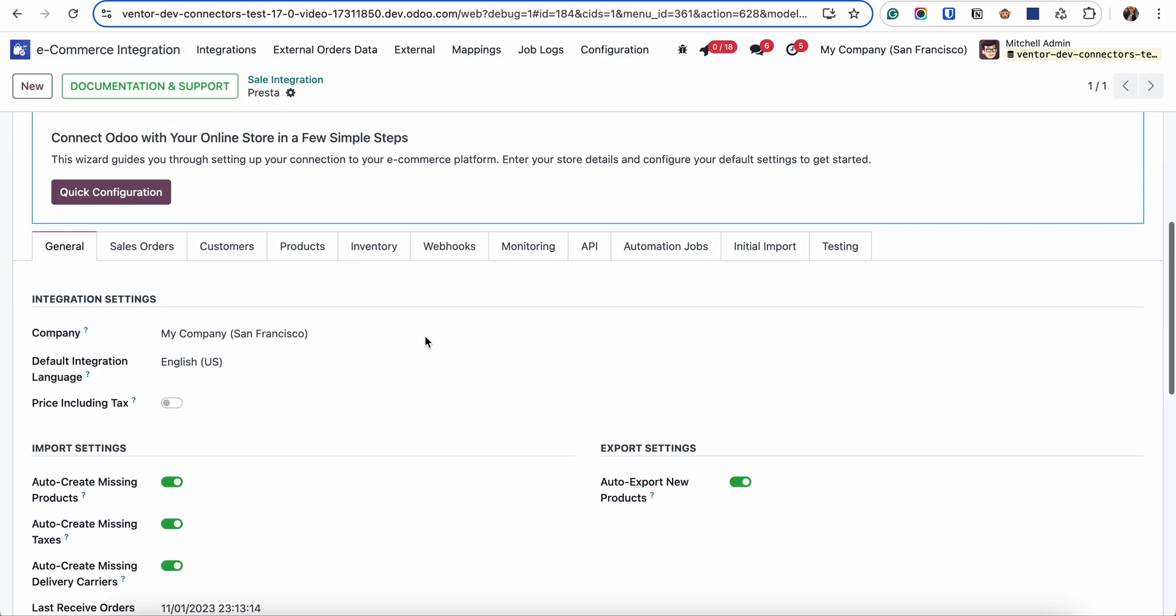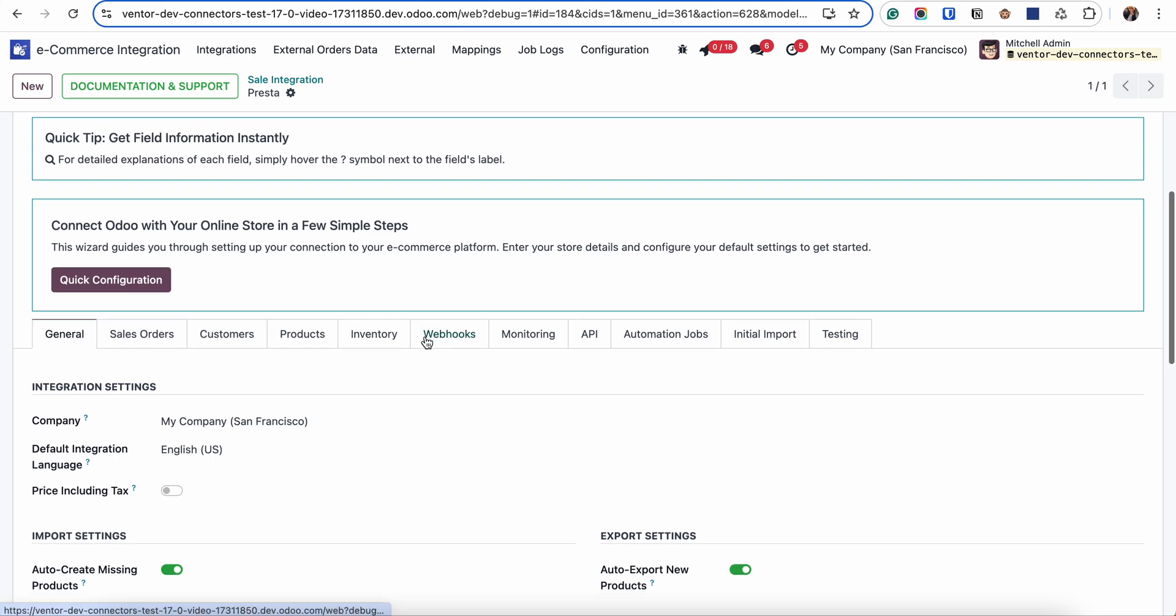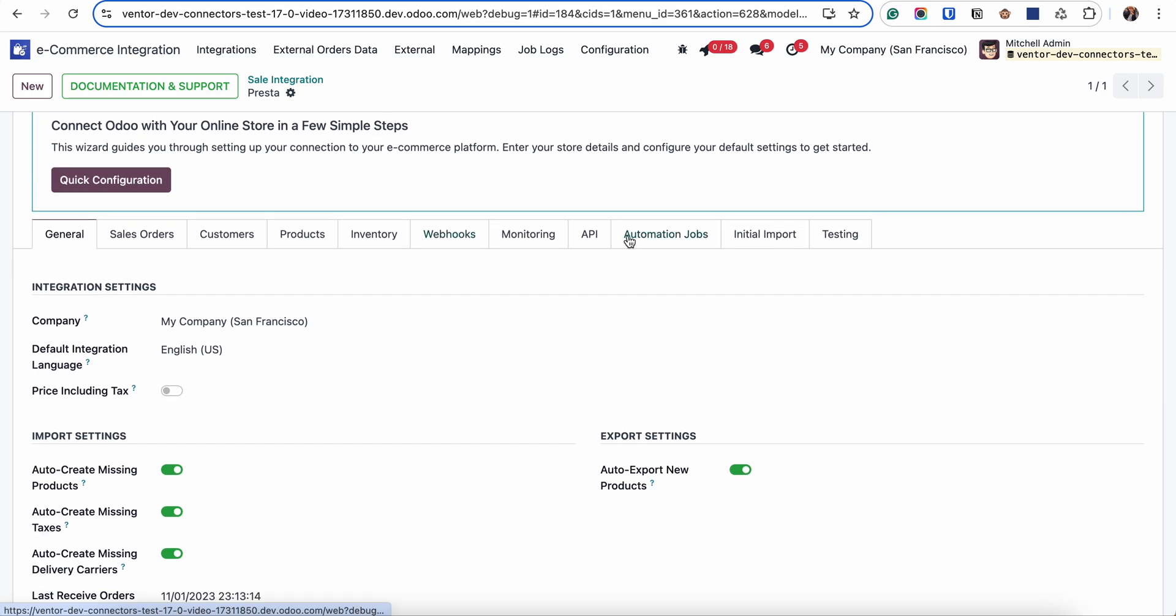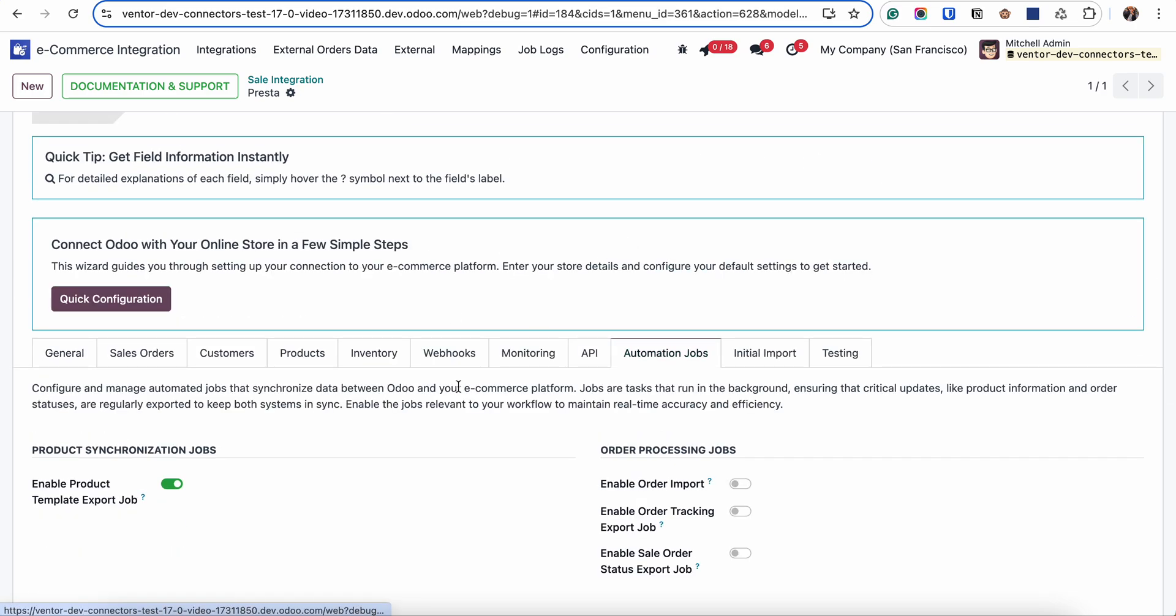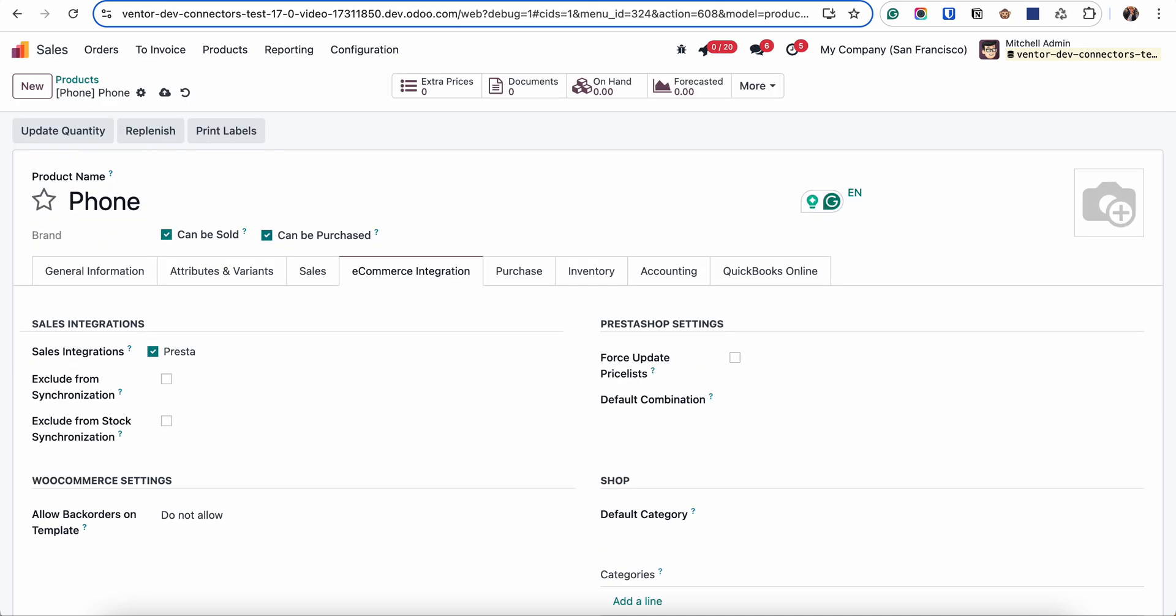Another checkbox that I want to show you which allows us to automatically update and trigger the export of product is under automation jobs enable product template export job. If it's active then when I will be doing any updates on the product it will automatically trigger the export of this product from Odoo to e-commerce system.